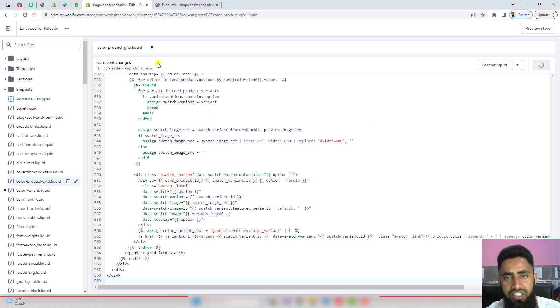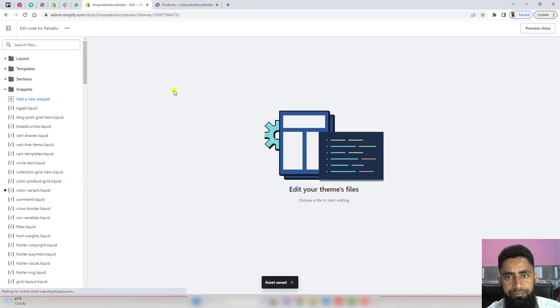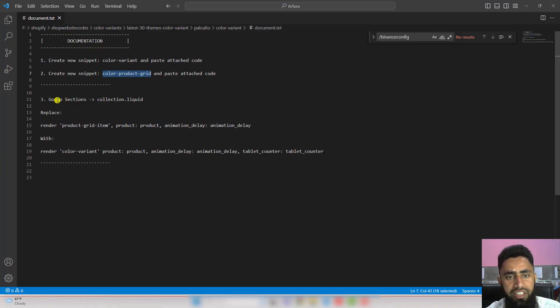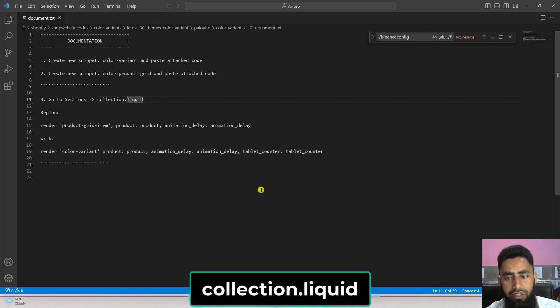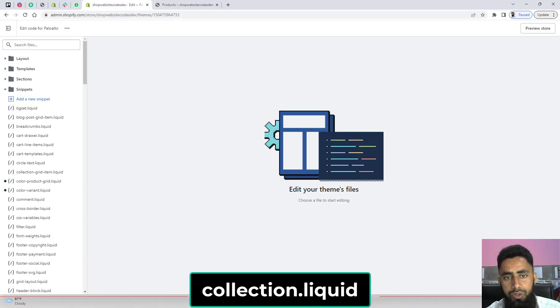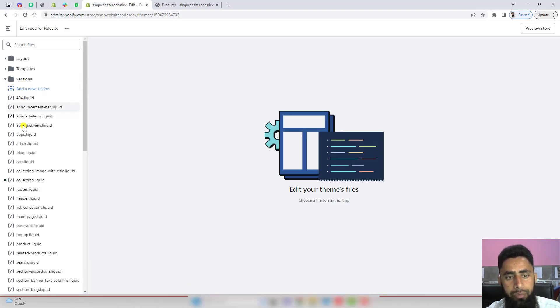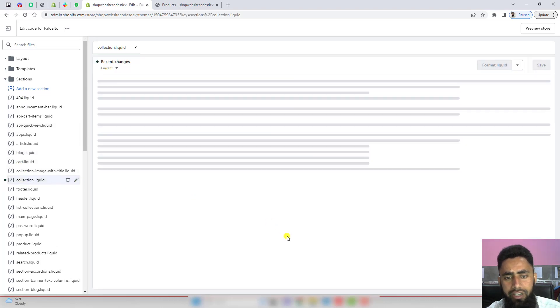Once the changes are saved, you need to close this file. Let's move ahead with the third step, which is go to sections, open collection.liquid. So let's go to sections and open collection.liquid.